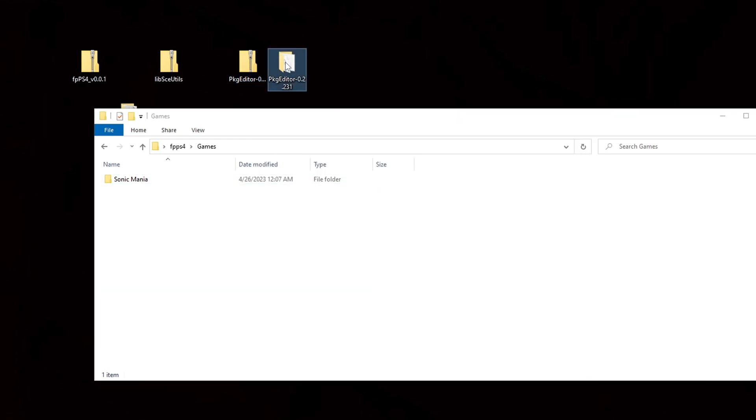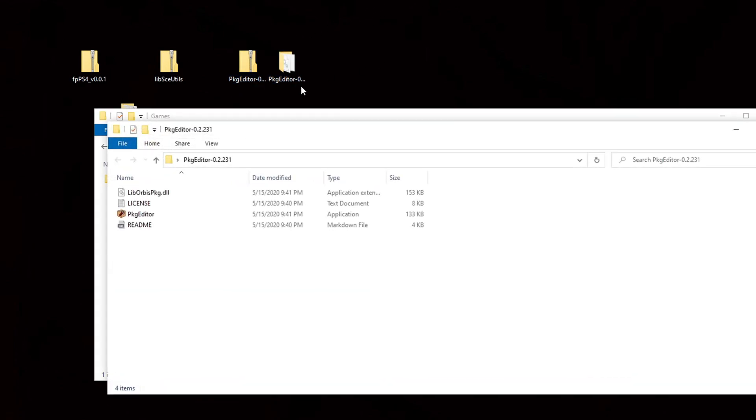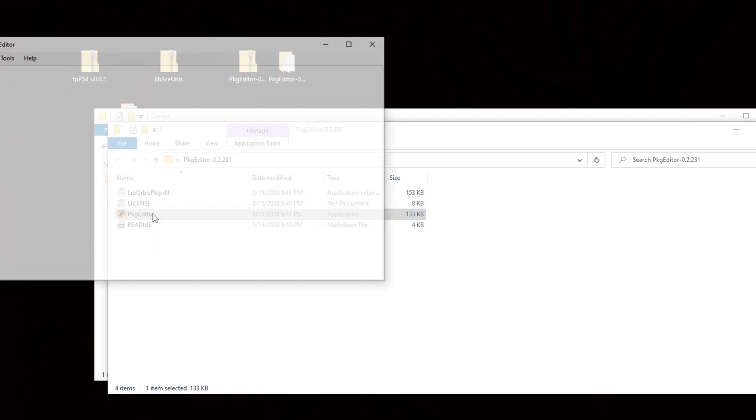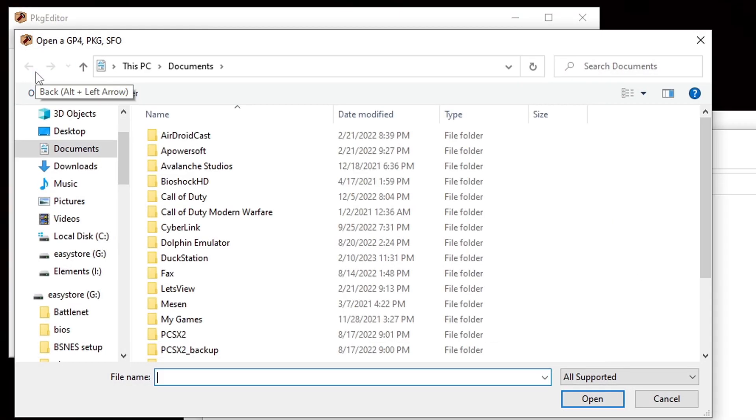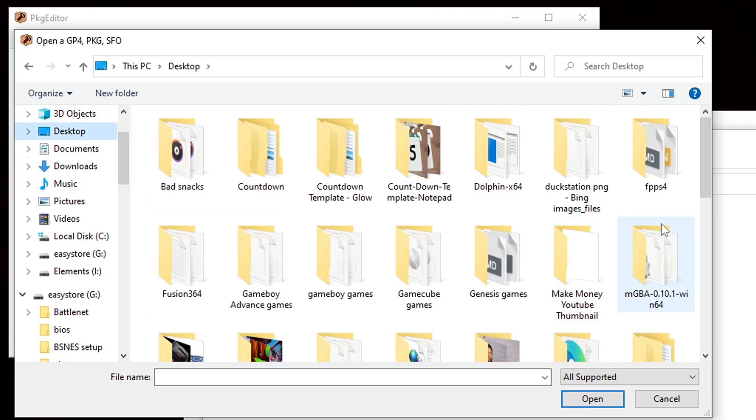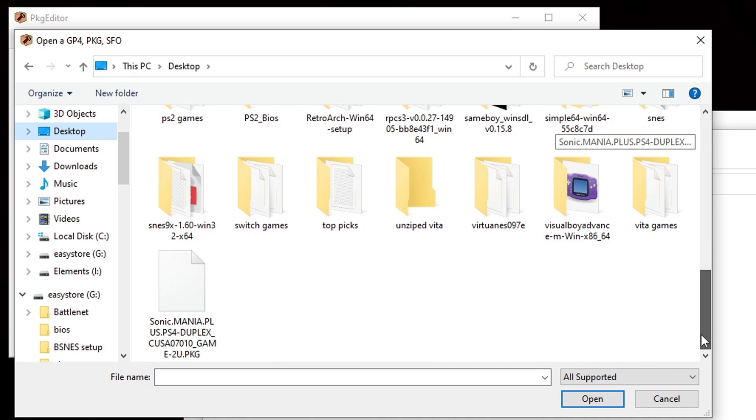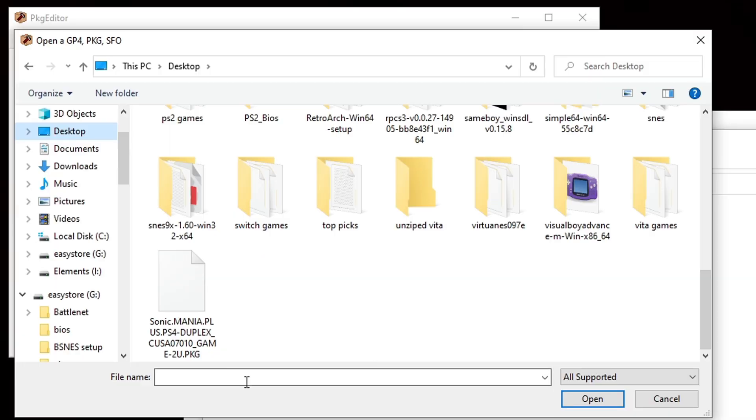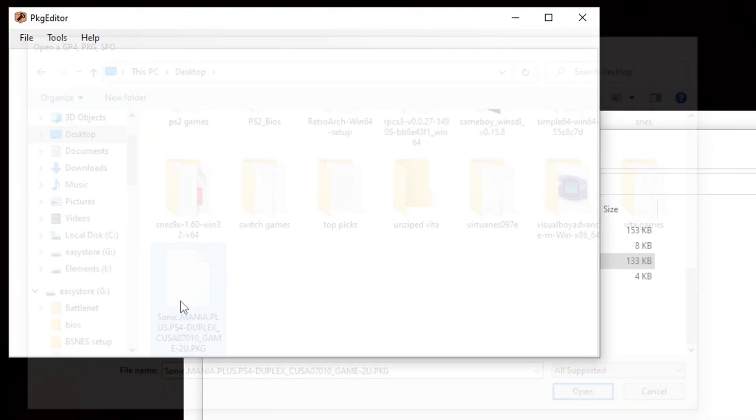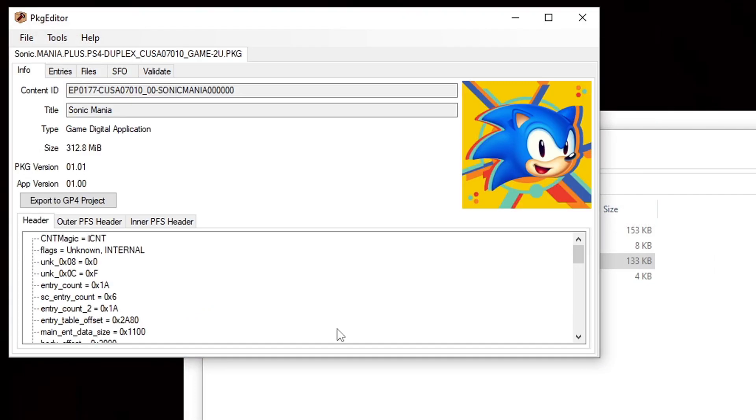Go ahead and open it and click on pkg editor. Now let's go up to file. Open. Go ahead and locate wherever you have your ps4 roms on your pc. I have sonic mania stored on my desktop. And also you want to make sure that your ps4 roms are in a .pkg format. So I'm going to select my game and then it should show up in the pkg editor.